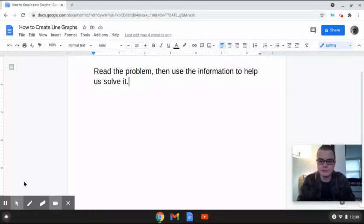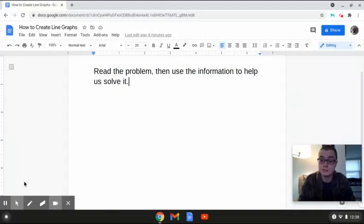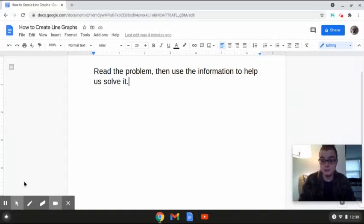In the last few videos, we learned about how to create and interpret bar graphs. Now in this video, we're going to be learning about how to create line graphs. We're going to be doing an IXL where we're going to read the problem, then use the information in the problem to help us solve it. So let's try a few problems together.